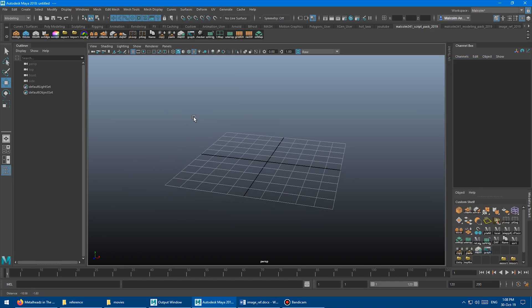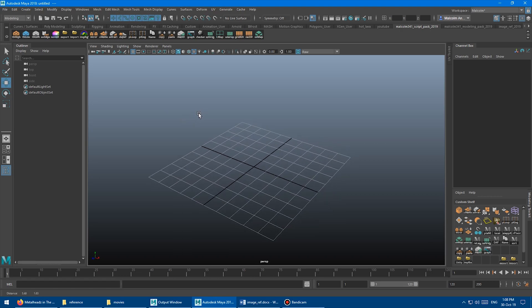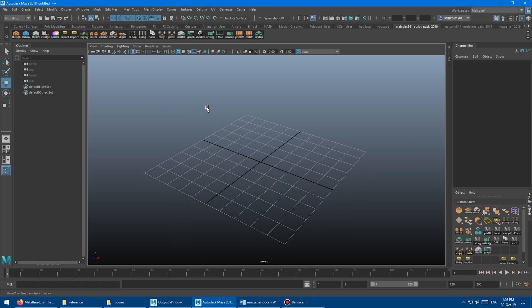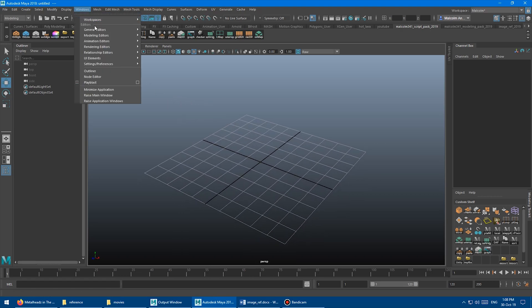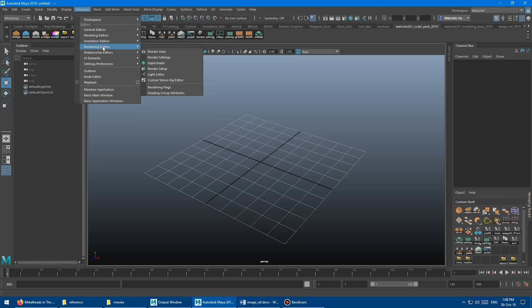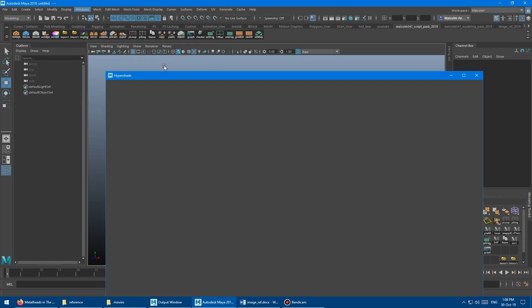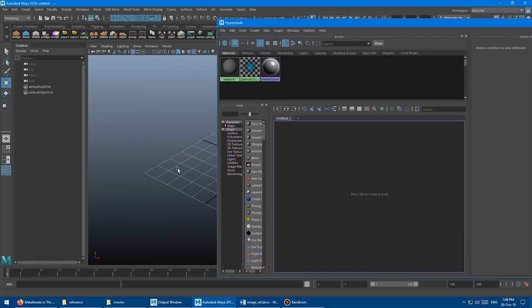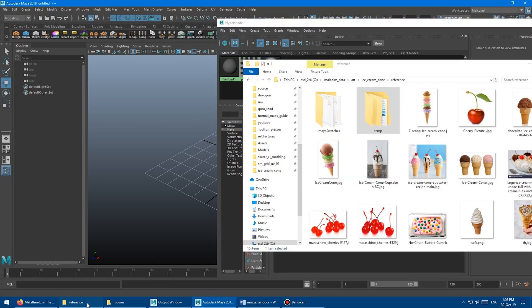So just as an example, we can check that out right now and see how painful it is. First, I'm going to go up to Windows and go to Rendering Editors, and I'm going to open the hypershade. So cool, I've got the hypershade open,